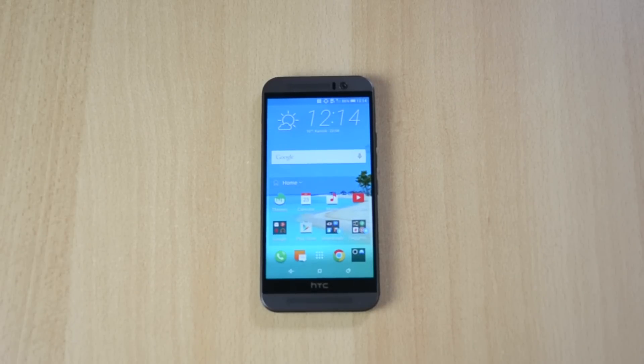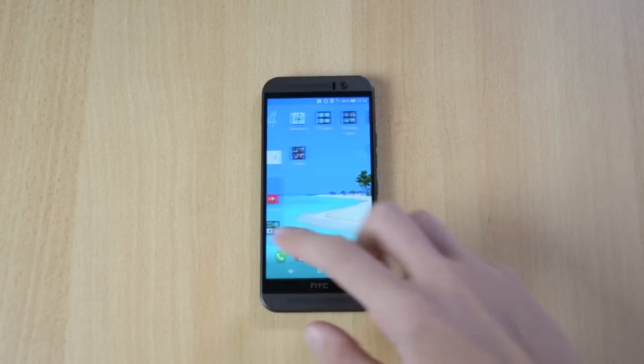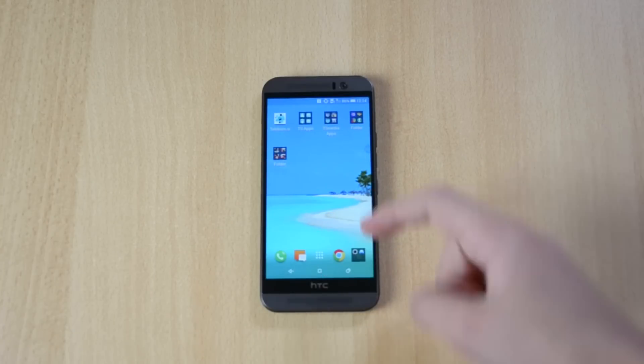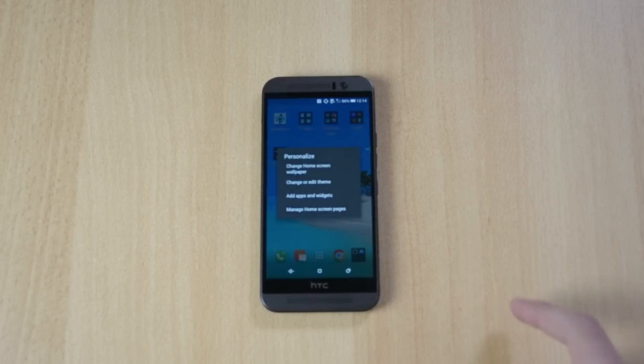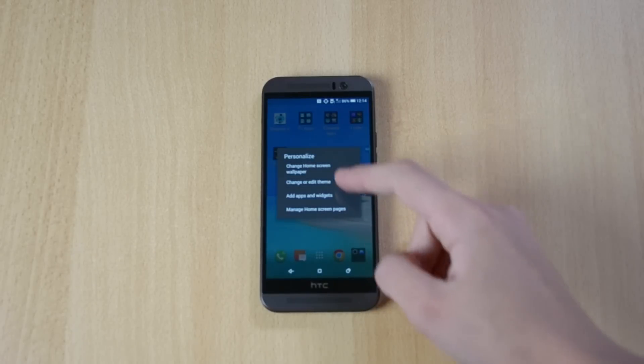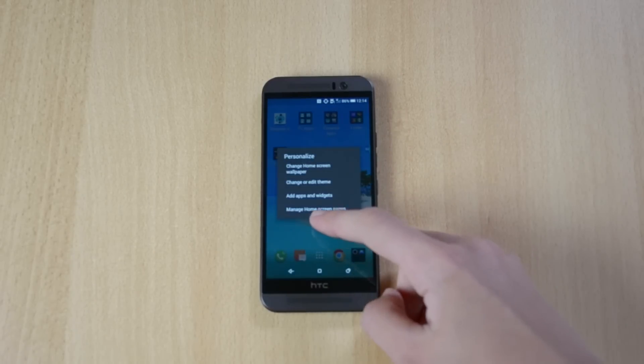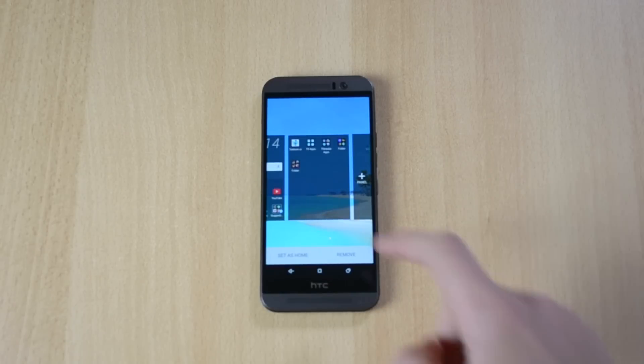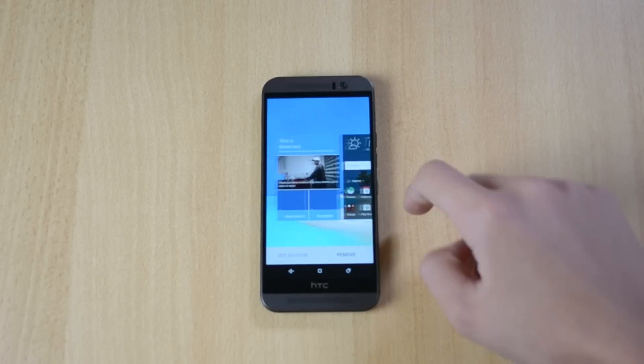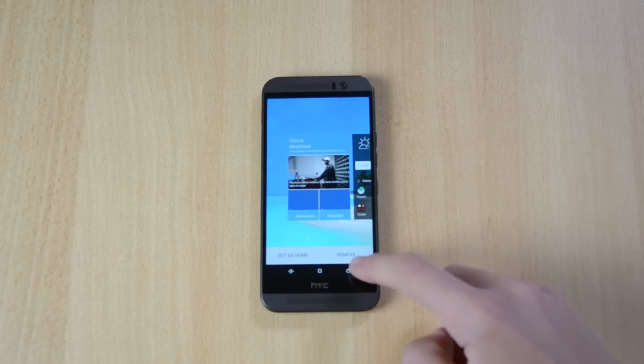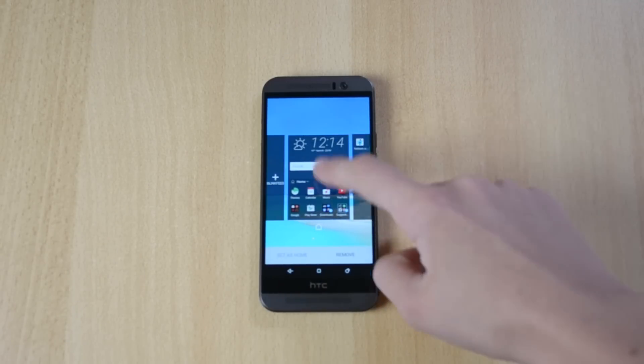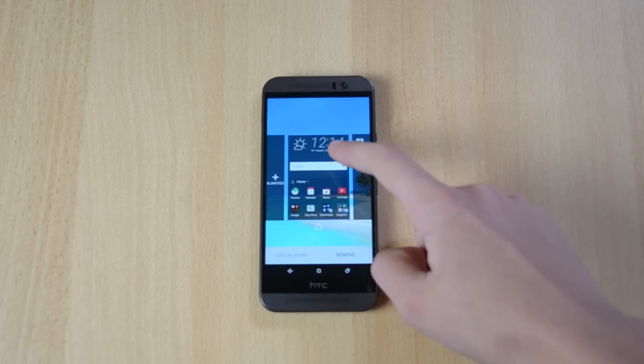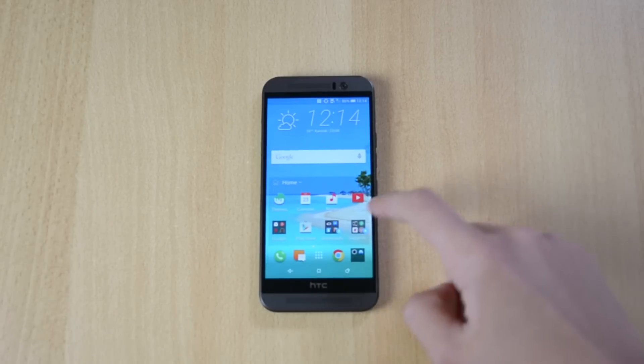And what you can do to remove it is just swipe to the home screen where there is a blank space and just hold it, then click manage home screen pages, go to the BlinkFeed and just click remove. And that's pretty much it, there is no BlinkFeed.